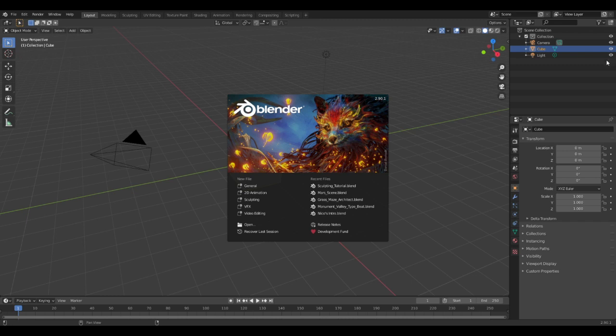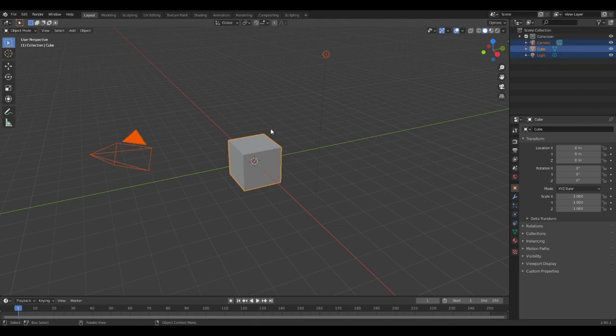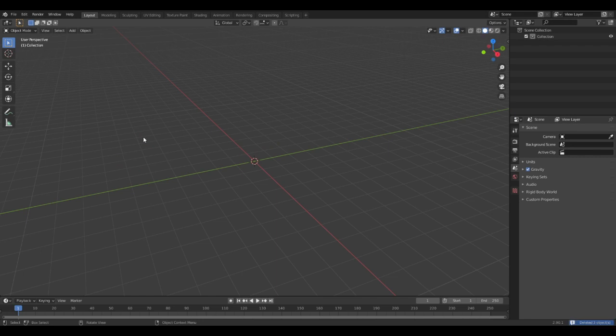So to start, you'll want to load up your Blender application, and then just left click out of this window. Now to get started, we'll delete all you have here. So press A to select everything, it'll be highlighted orange, and that's how you know it's selected, then press delete.